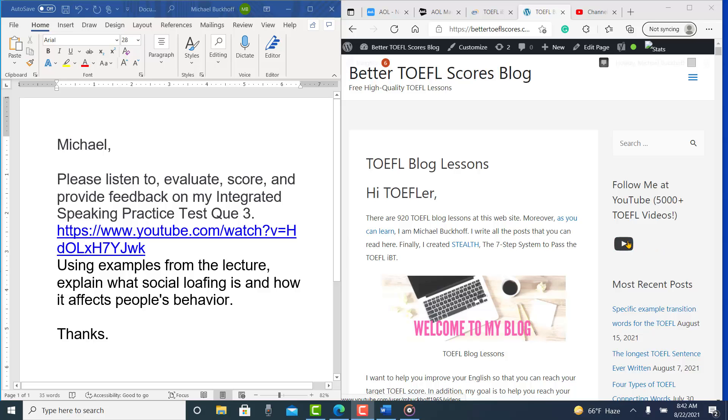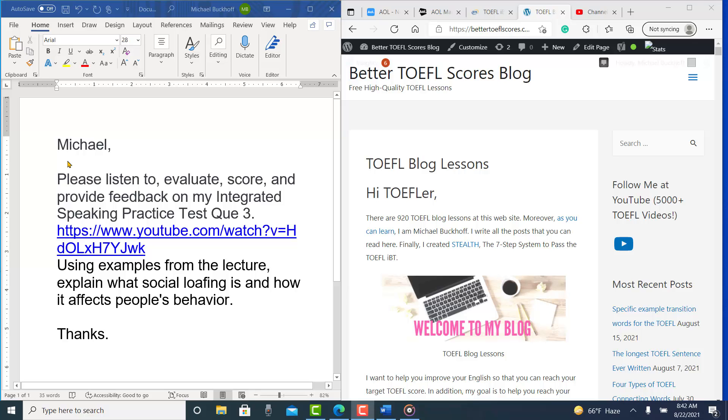This is Michael from BetterTOEFLscores.com. I'm listening to an integrated speaking practice test you sent me. You say in your email: Michael, please listen to, evaluate, score, and provide feedback on my integrated speaking practice test question three. And for YouTubers, I will put the video in the description box if anybody else wants to practice this practice test.